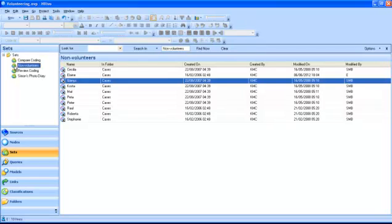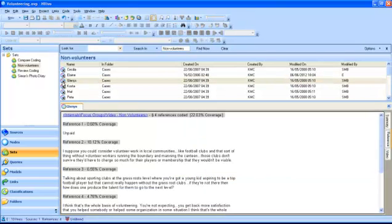By double-clicking on an item in the set, it will open in the Detail view. The items of a set are shortcuts to the original files. This means that you can delete an item from a set without deleting it from your project.